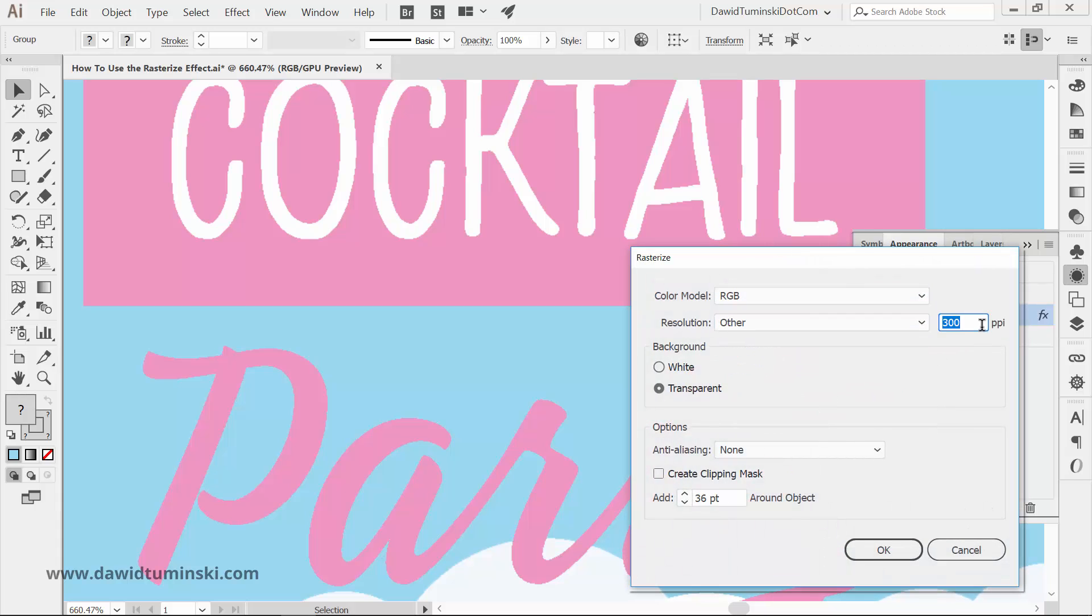Again, you won't see any effect this has on your artwork if you don't press OK.